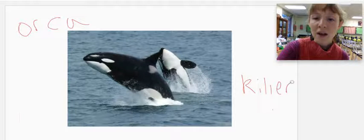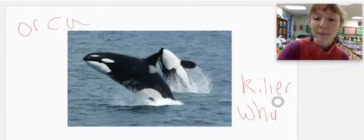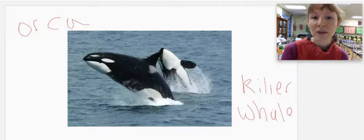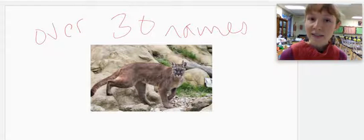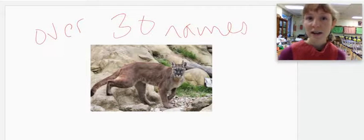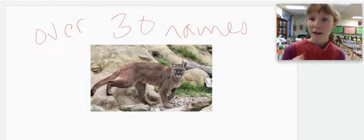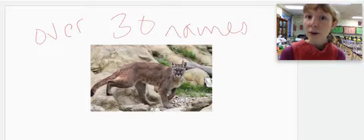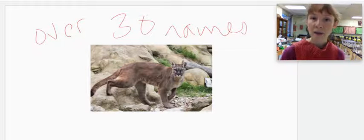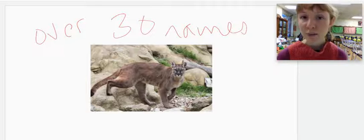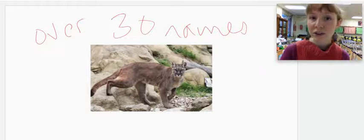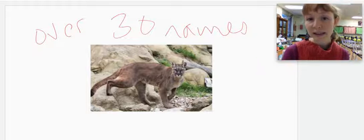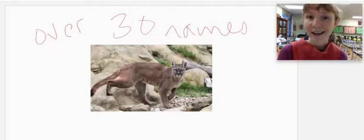Those are two different names for the exact same species, and there are a lot of other names for that species as well. Now, the cat in this image has over 30 different names. You may think of that as a mountain lion, you may think of that as a cougar, a puma, a catamount, a panther. If you're from the mountains of western North Carolina, you may have heard old folks calling them painters. It is another name for this wild cat.